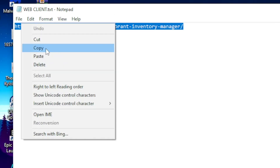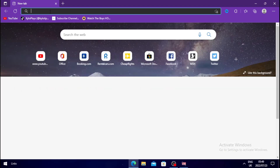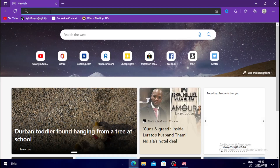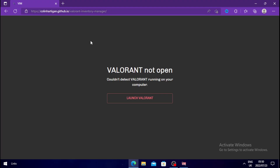Once you copy the link, head over to your browser and paste the link in. Then once you click enter, this should pop up — Valorant not open. All you need to do now is just launch Valorant and the skin changer should open.